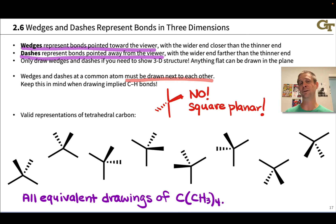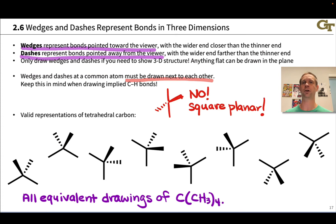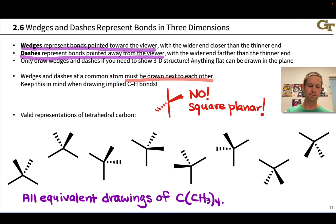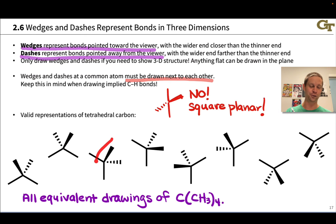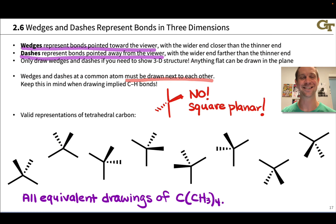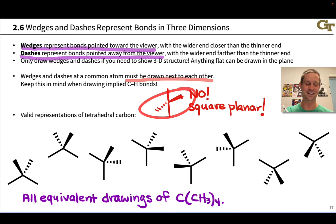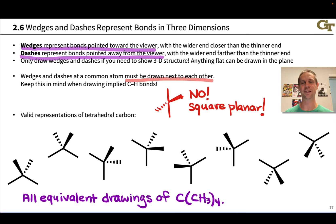When we discuss stereochemistry later in the course, we'll start to see inequivalent structures in three dimensions and dig into what really makes two structures the same or not the same. For now, the main thing to focus on is making sure wedges and dashes are drawn adjacent to each other — not bisecting the in-plane bonds — and that's going to be a faithful representation of tetrahedral carbon in three dimensions.